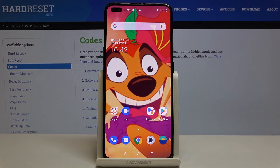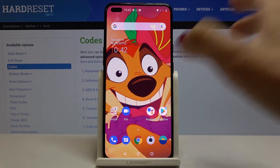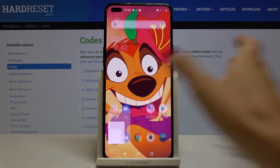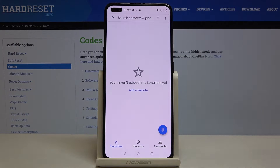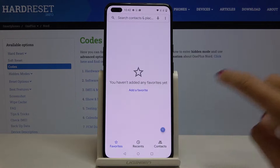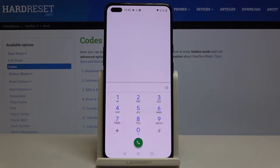In front of me is the OnePlus Nord and let me show you some of the secret codes that you can use on this device. First of all, you have to open your phone dialer and go to the keypad, because this is the place where we will be entering those codes.